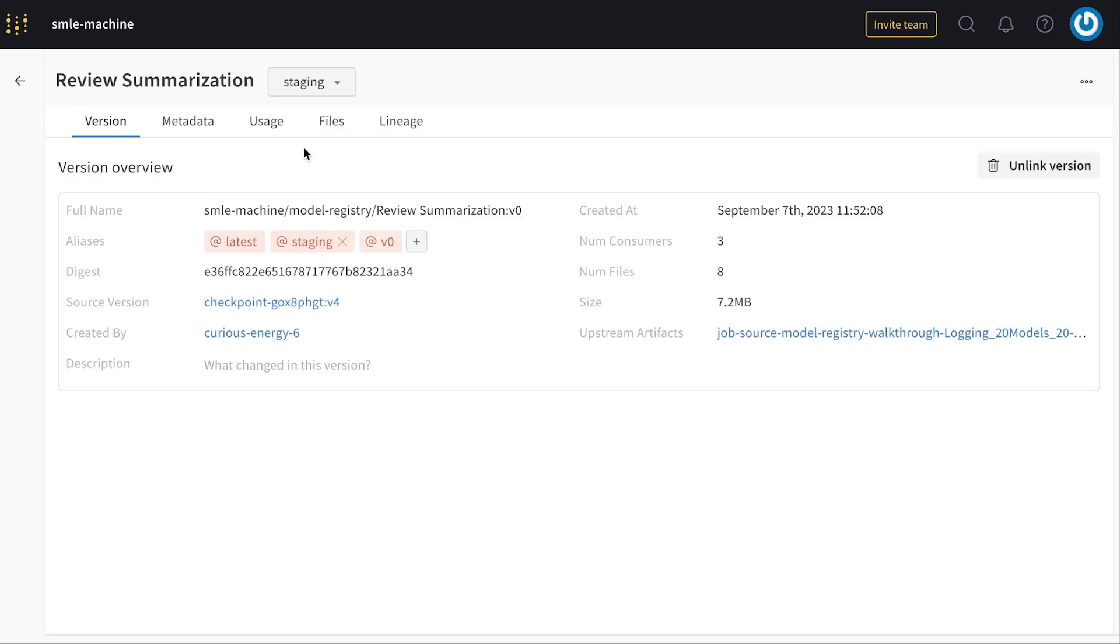Going to the staging version, I can inspect all the metadata about it just like I could do in the artifacts tab.